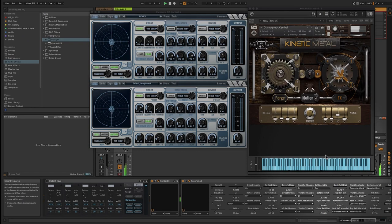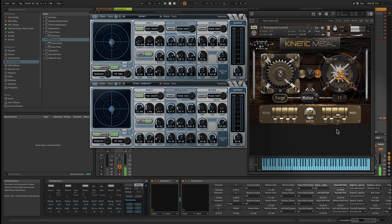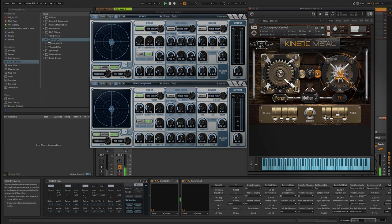This is Jeremy Caulfield, and in this video we're going to look at a few ways to add motion and 3D sound using Wave Arts Panorama as well as Native Instruments Kinetic Metal.